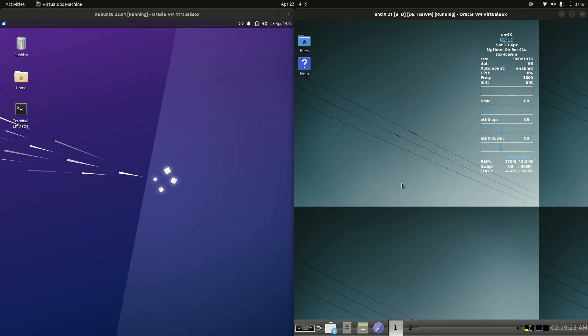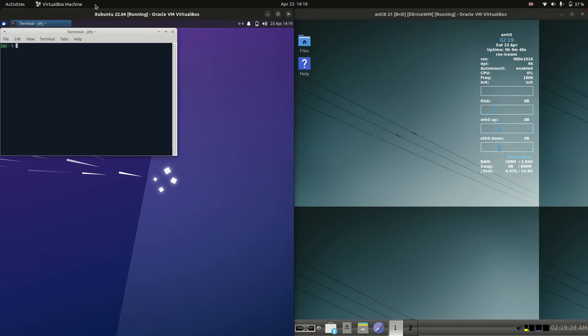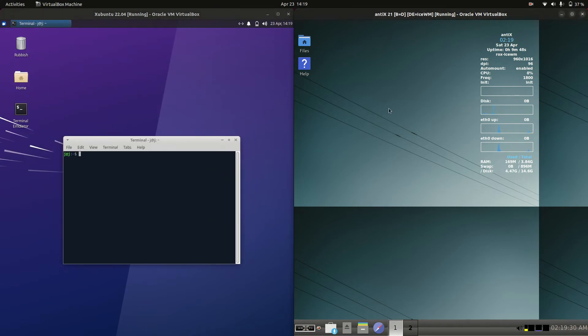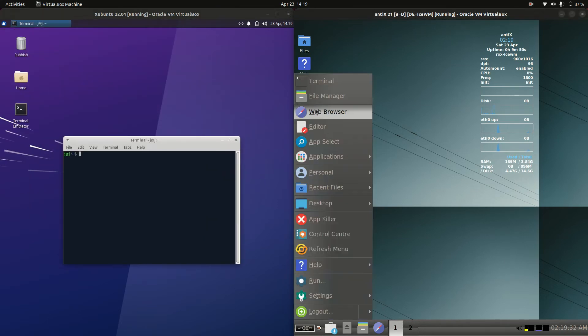Good day YouTube. Today I'm doing just a bit of a quick fun RAM comparison video between Zubuntu 22.04 on the left versus Antics 21 on the right.